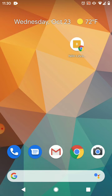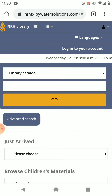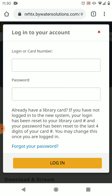Now you can just tap that to easily open the catalog anywhere so you can access your account and see your holds. You can do that by logging in with the little person icon on the top and then tapping login to your account. Enter your library card number and your password and you're all set.